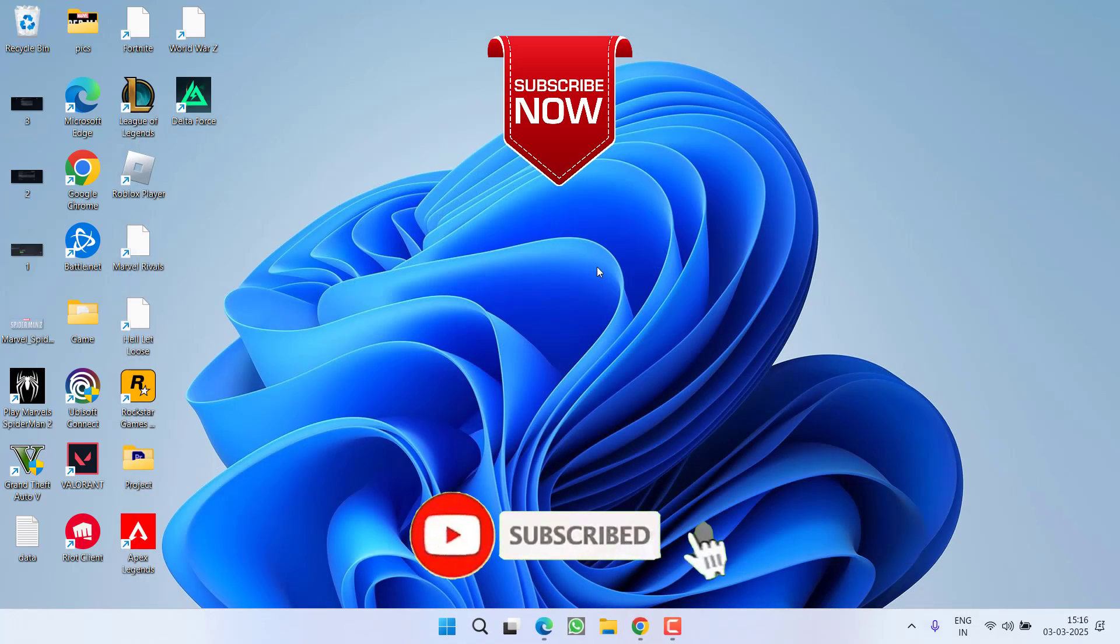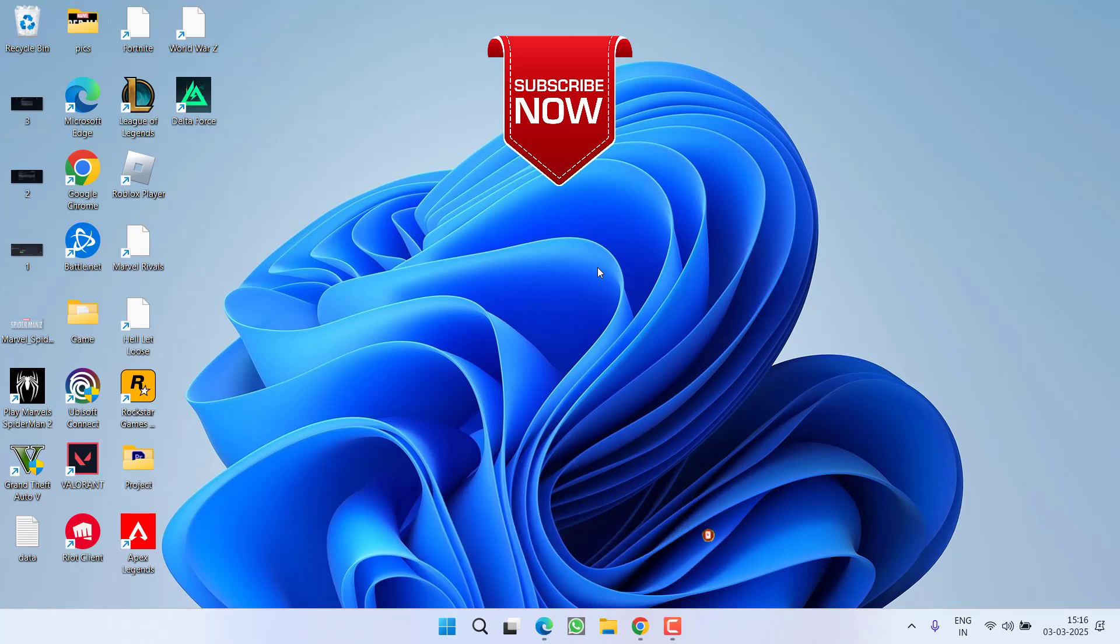So, that's all about it friends. If this video works out for you, I request you to please click on subscribe button and turn on the bell notification icon to continue receiving updates from my channel. Thank you so much friends. Thank you for watching.